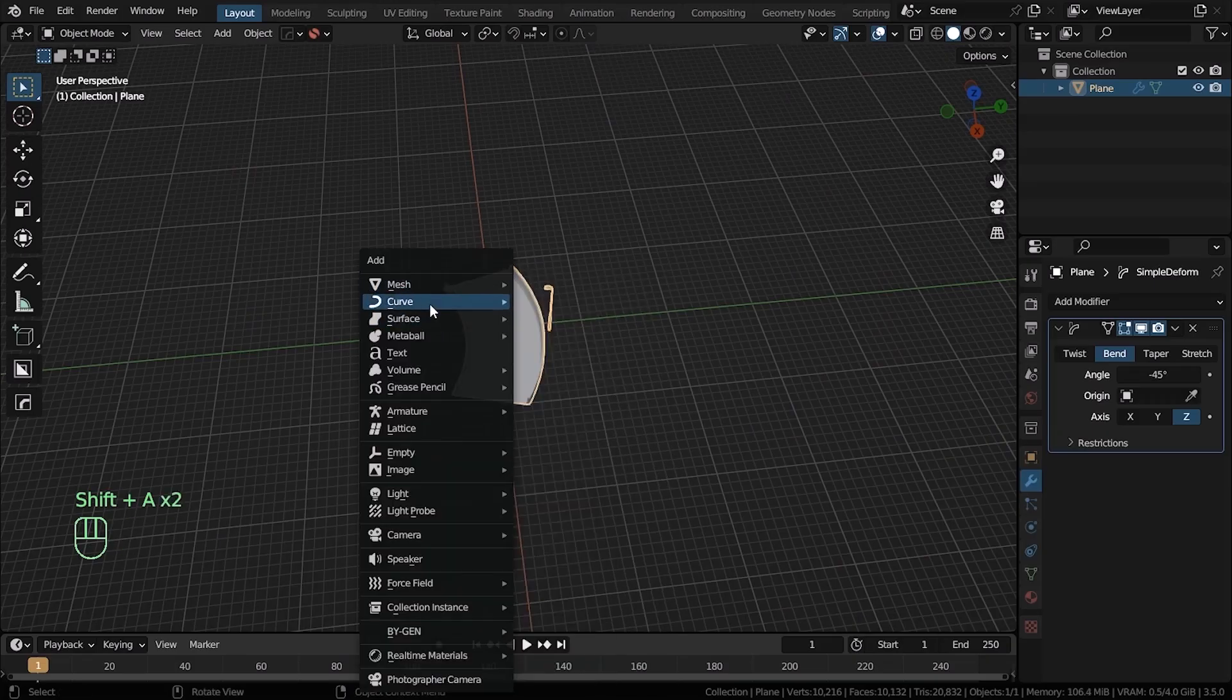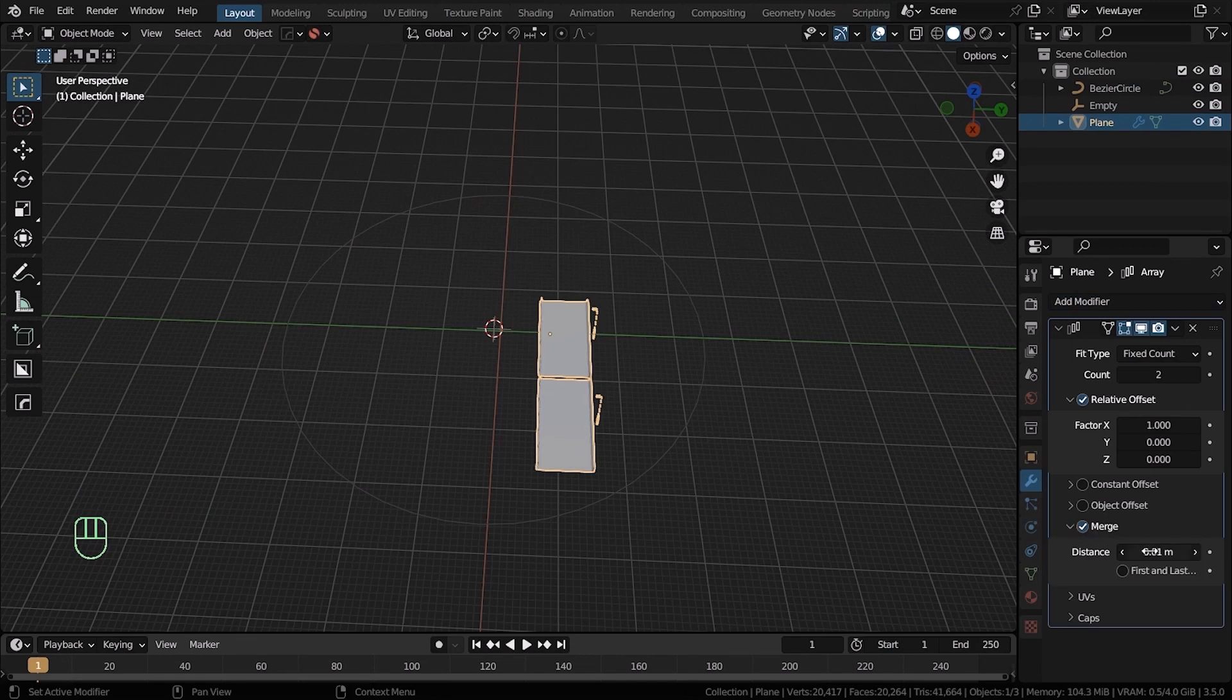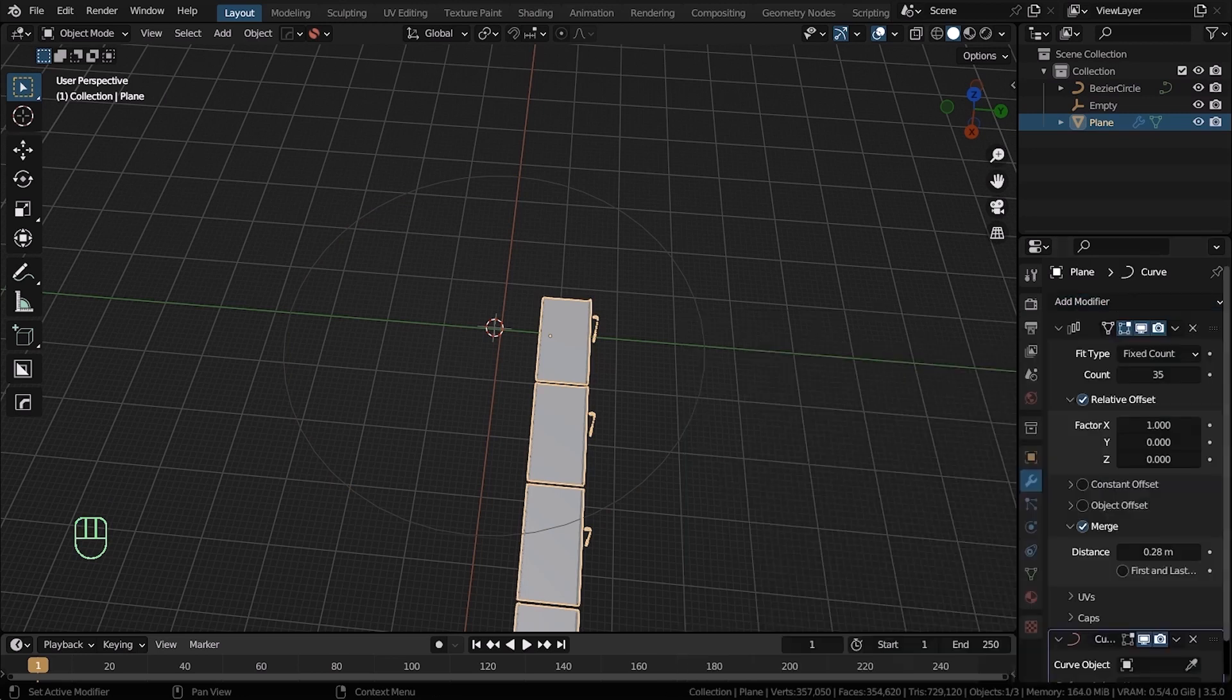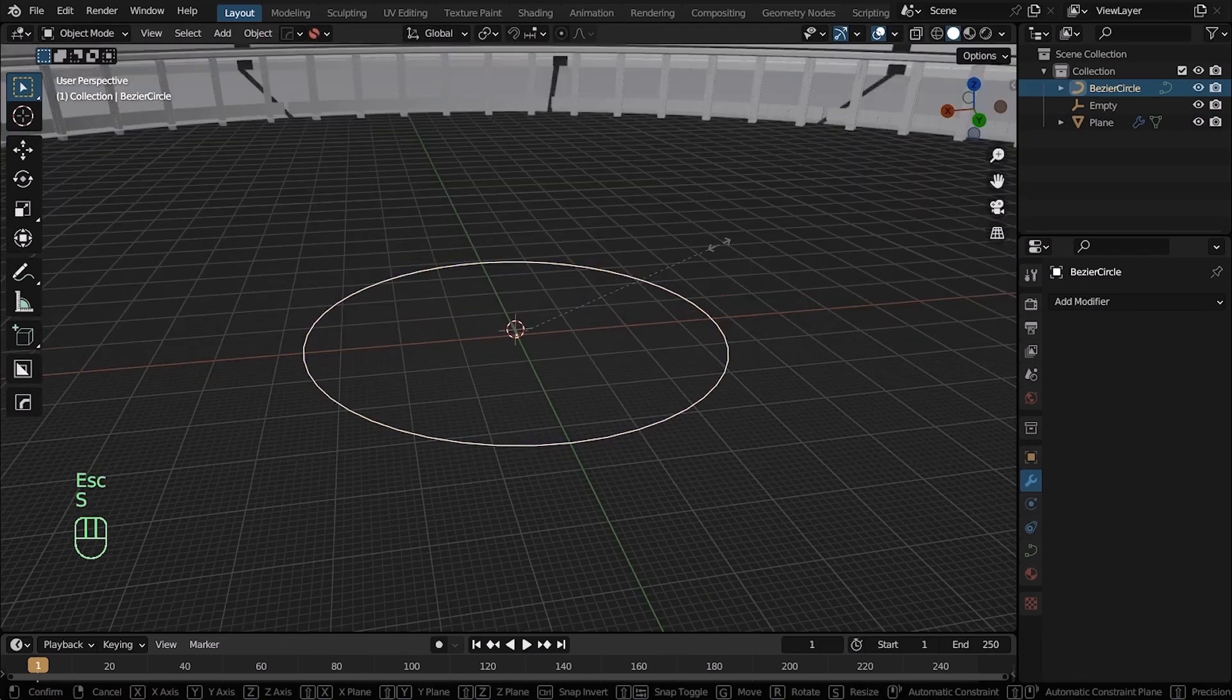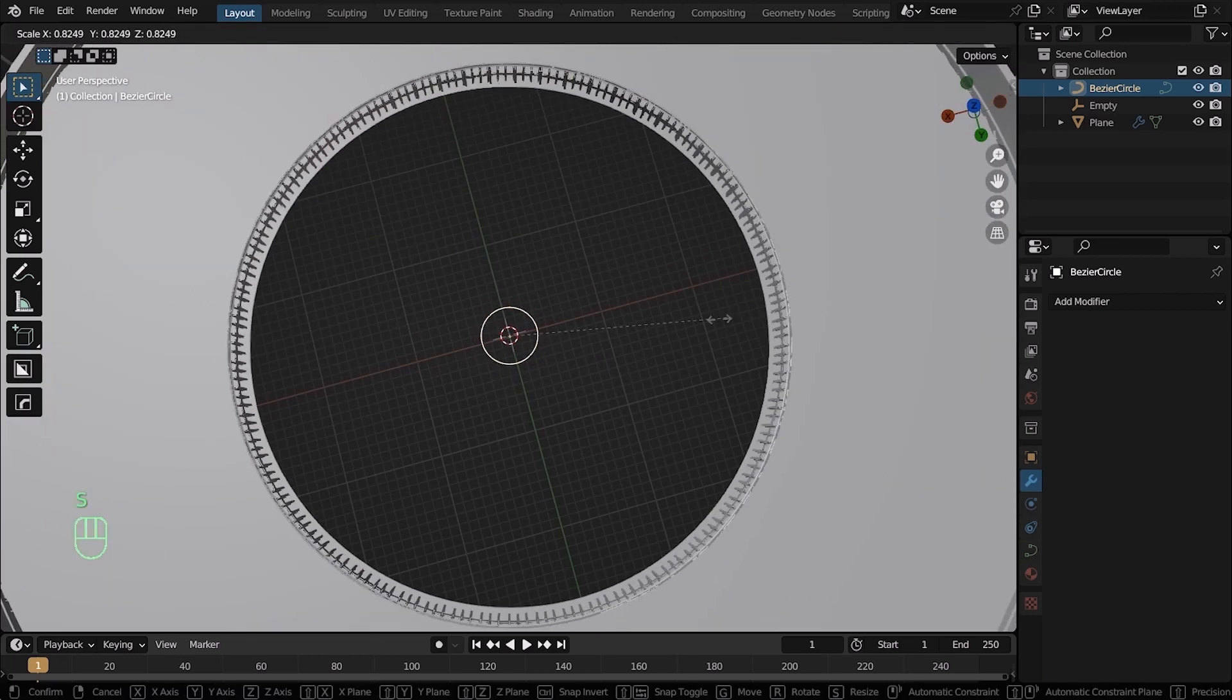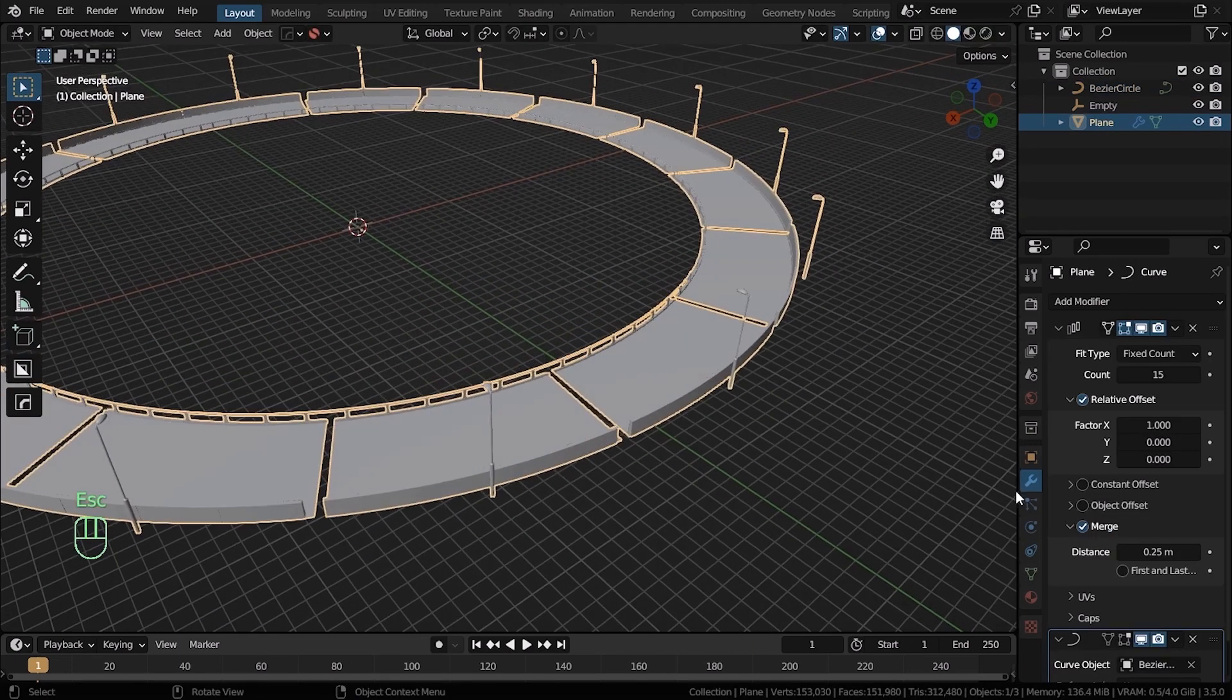Press Shift A, go to curves and add a circle curve. Now add an array modifier to the road, increase the count. Go on and add a curve modifier next. In the curve object select a circle curve. Hey, don't freak out, your models didn't disappear, they are there, you just have to move the camera a little to see it. Now just play with the size of the circle curve, the x-factor of the array modifier and the array count till you get the perfect circular road.